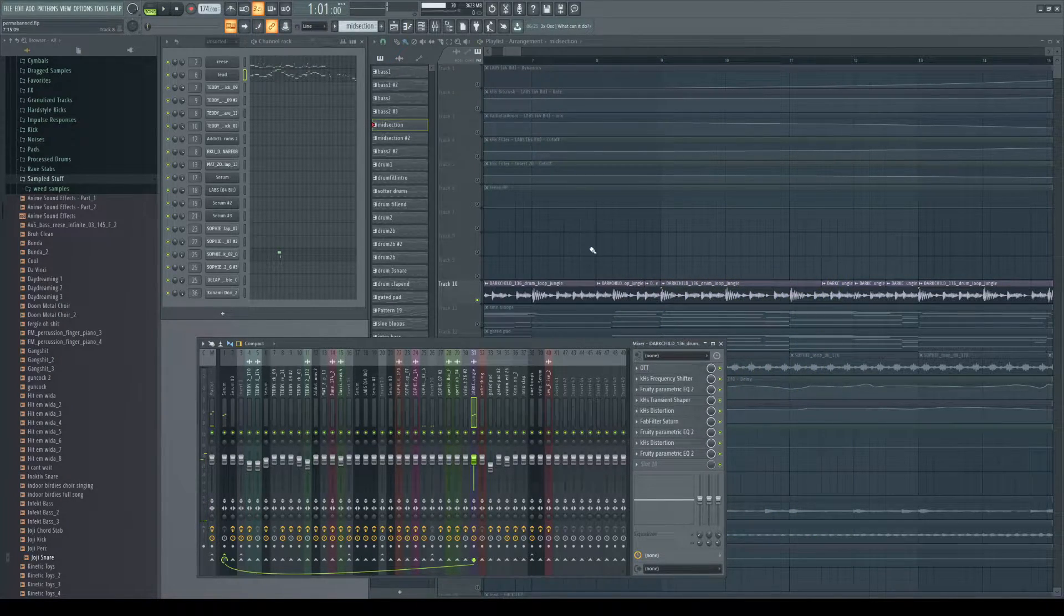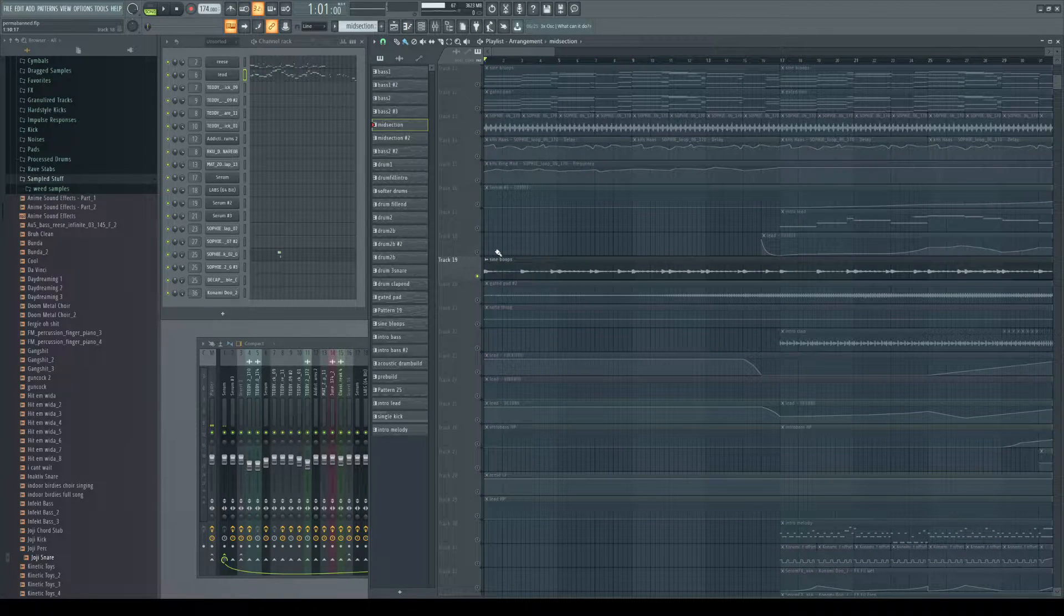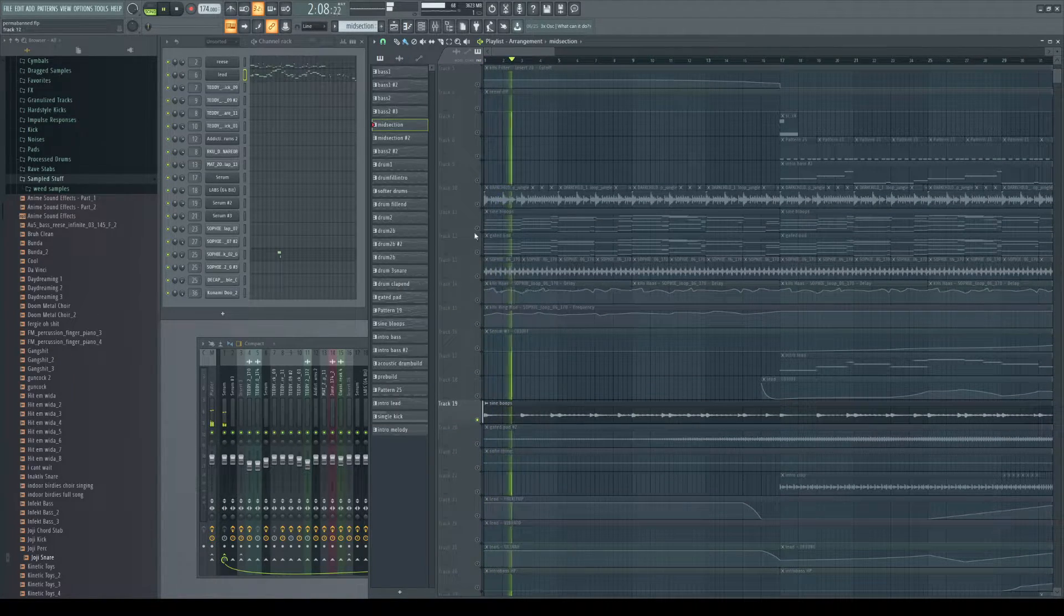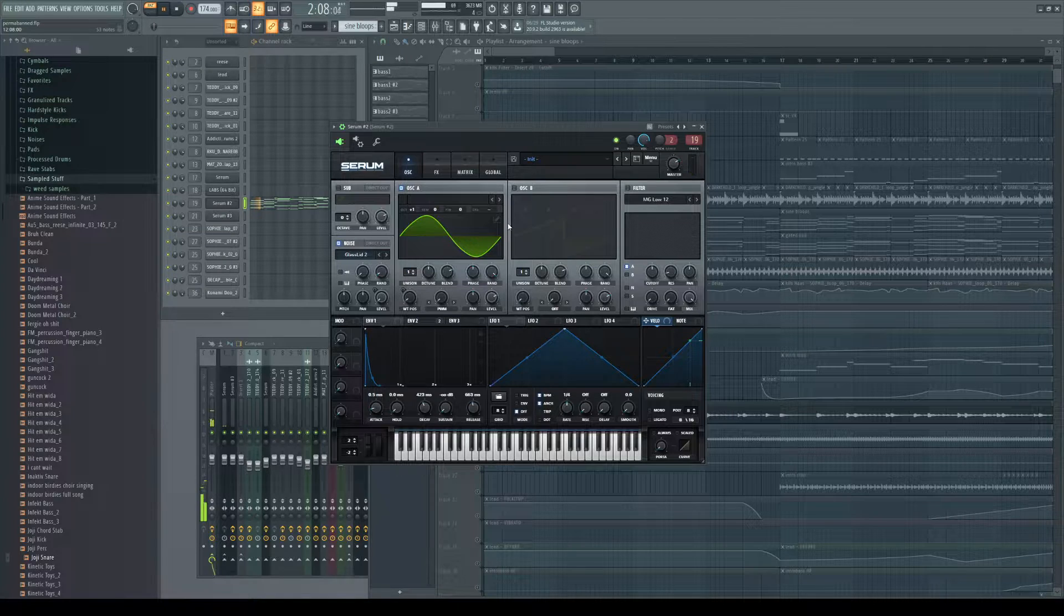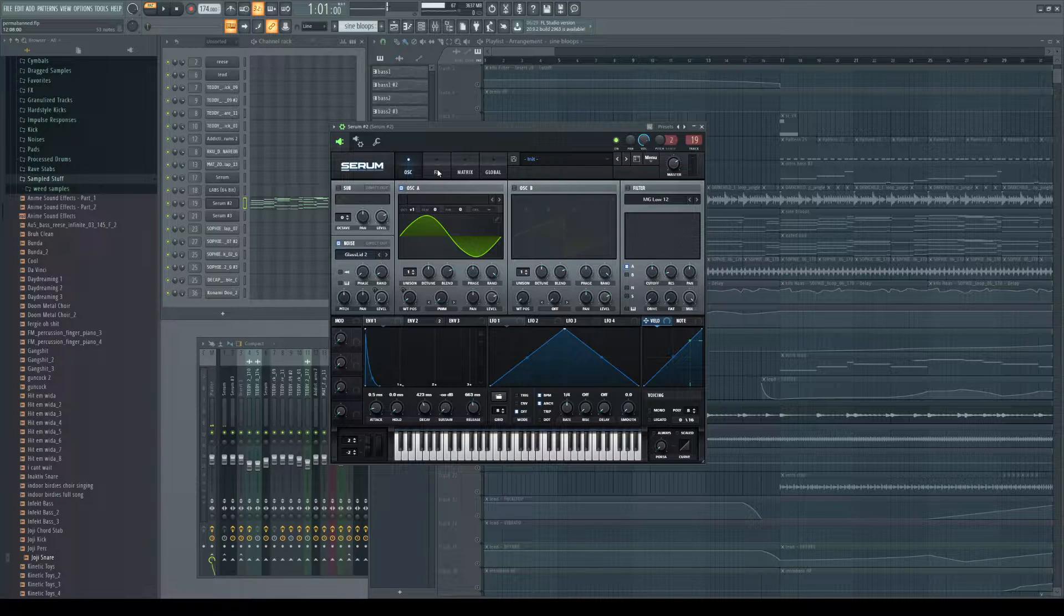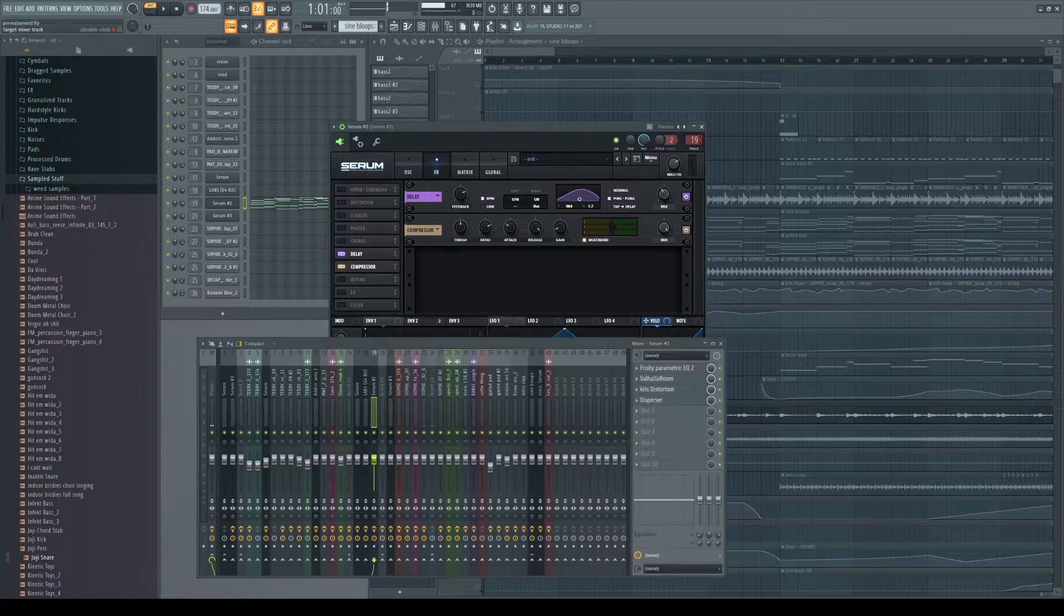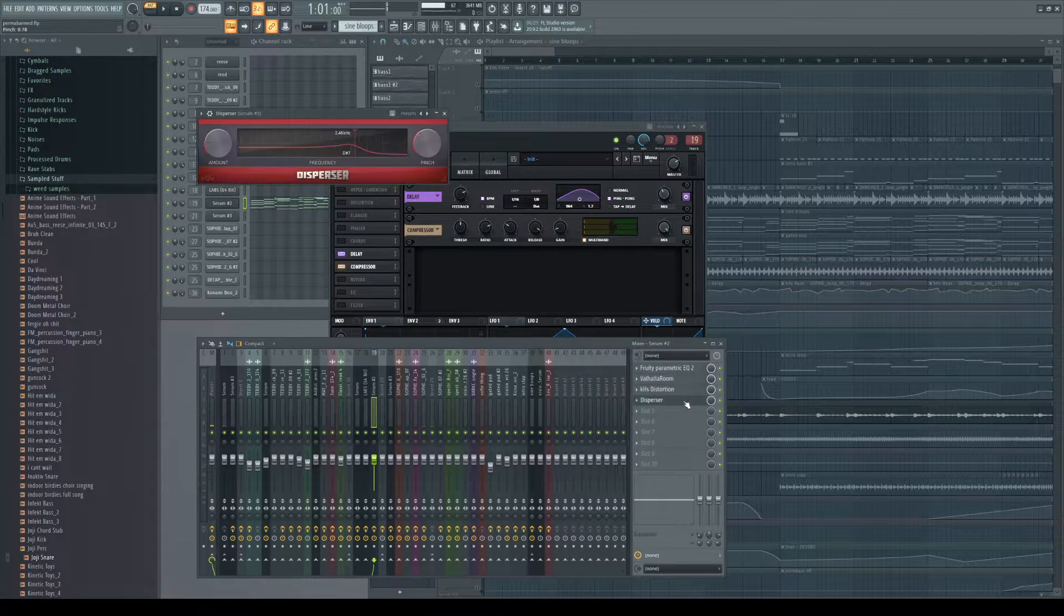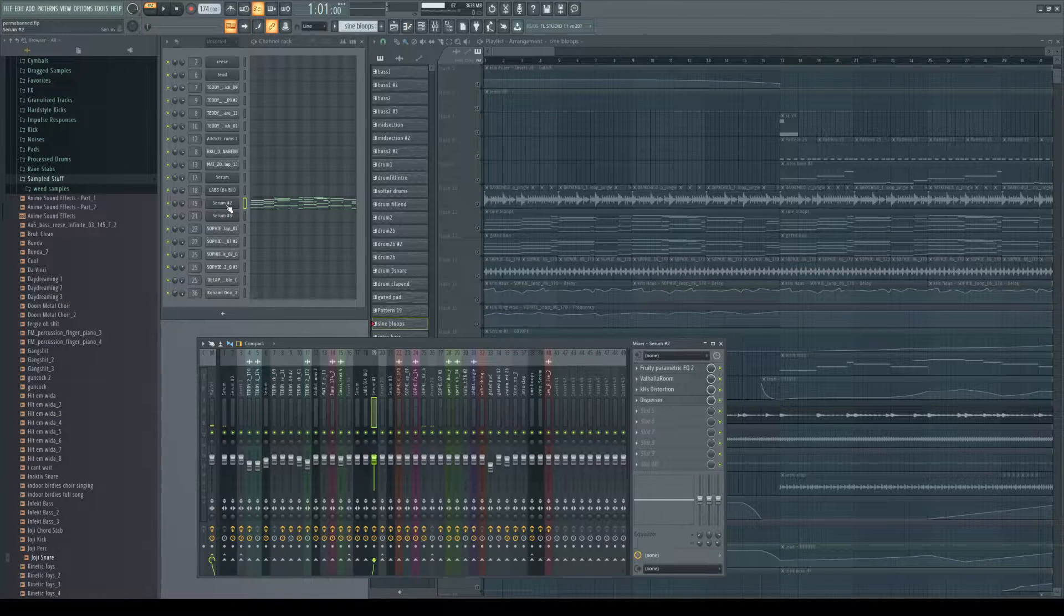Alright so basically just a drum loop that's been EQ'd, nothing crazy. And then I have these sine boots as I called them. I rendered everything into audio just to make it easier, but that is literally just a sine wave in Serum with glass lid as the attack. I wanted it to sound really clicky so that's why I'm compressing it super hard, and then I have this long feedback ping pong delay. It's just being EQ'd a little bit, reverb, distortion. Pretty much just some sine wave stuff with delay, nothing crazy there.